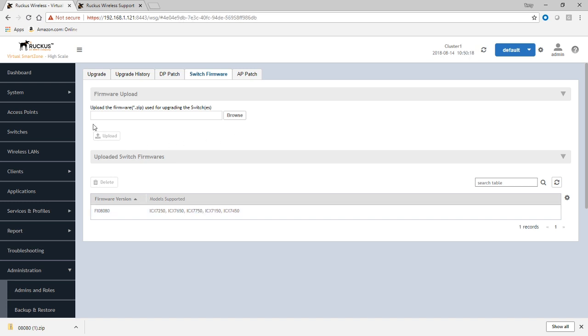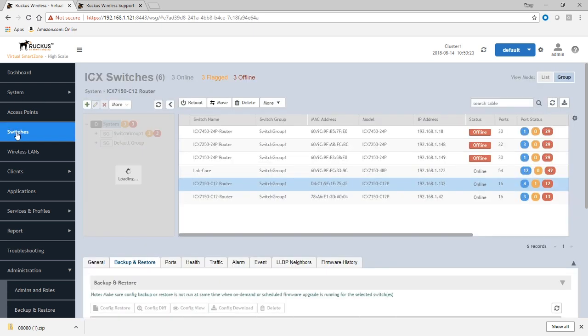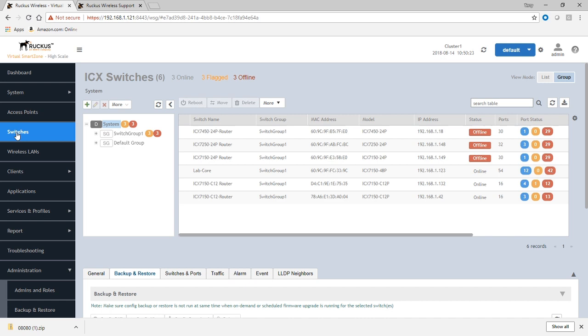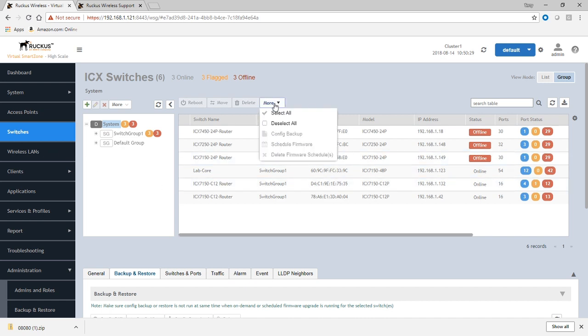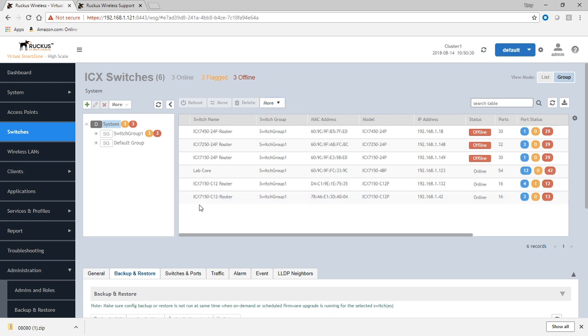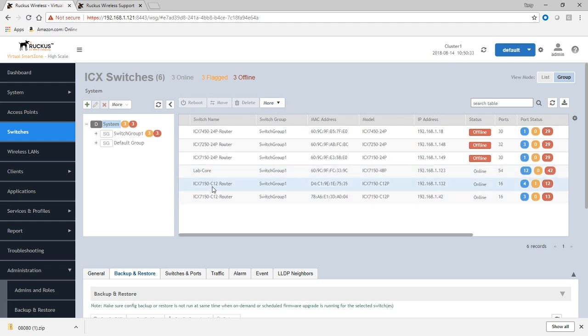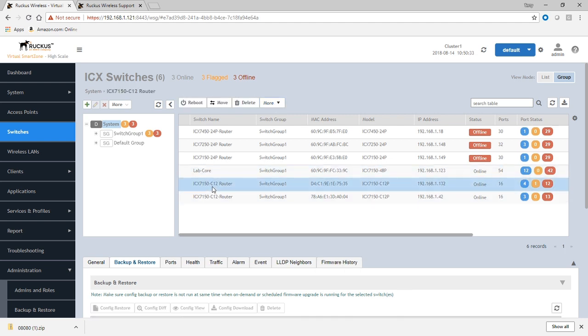We will then hop back over to our switches from the left menu. And here, if we choose an individual device, so let's say we'll choose this C12 right here.